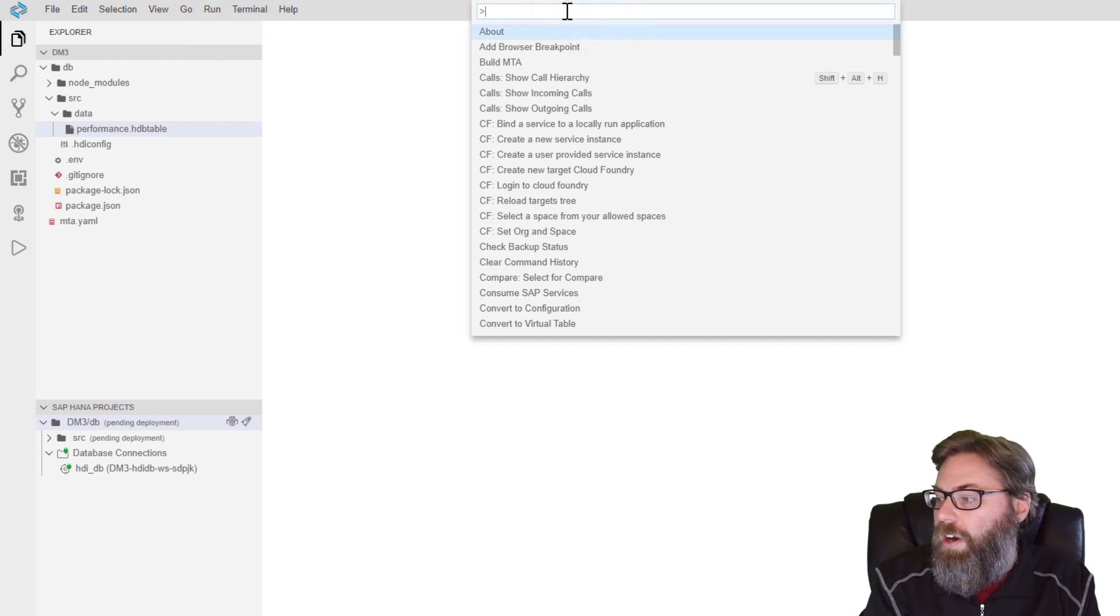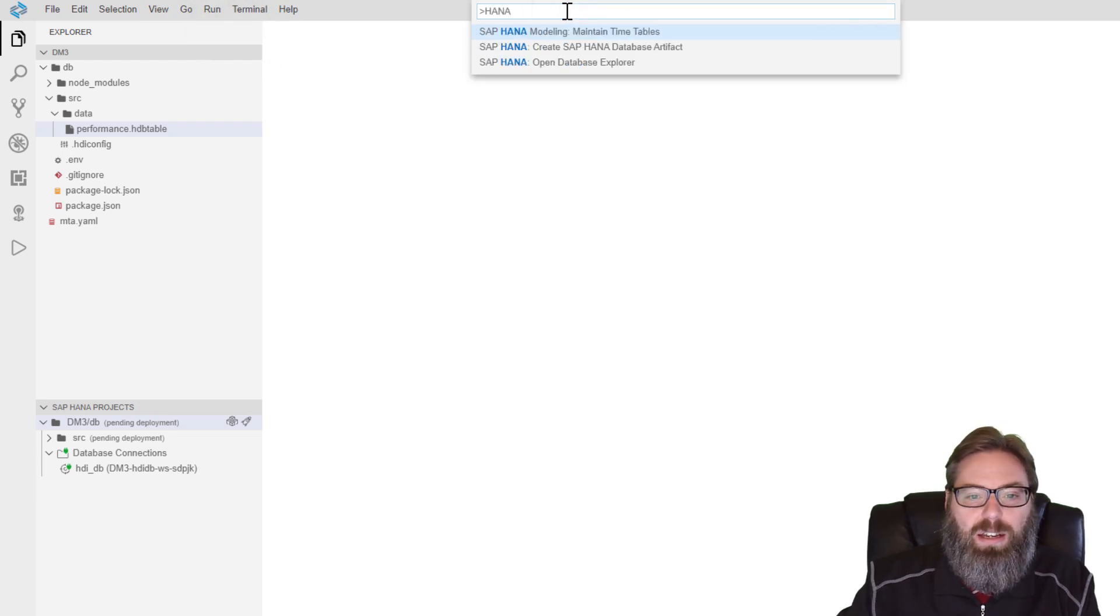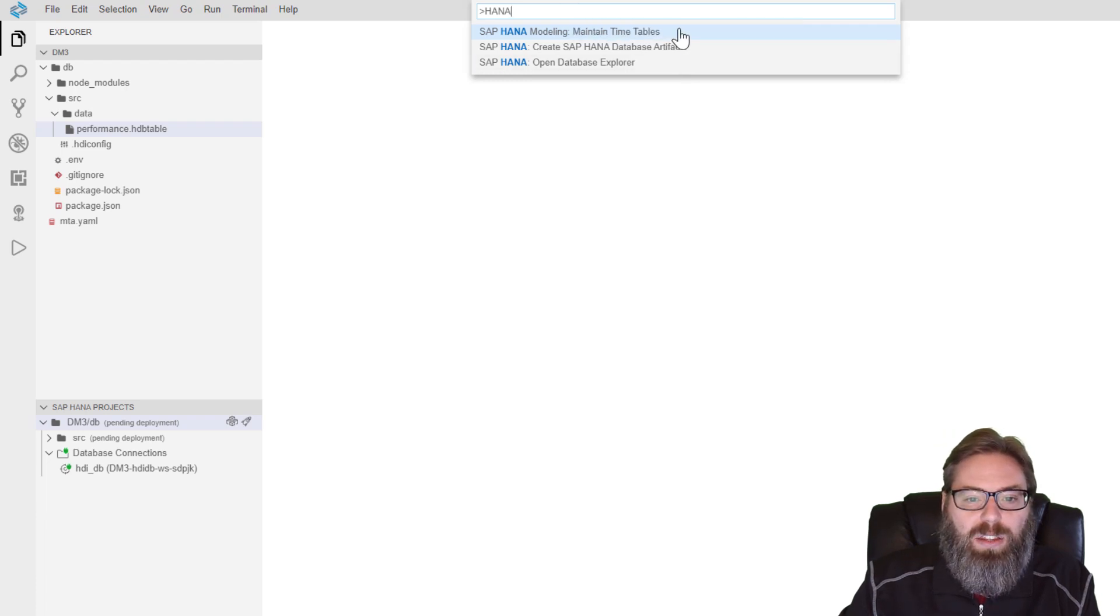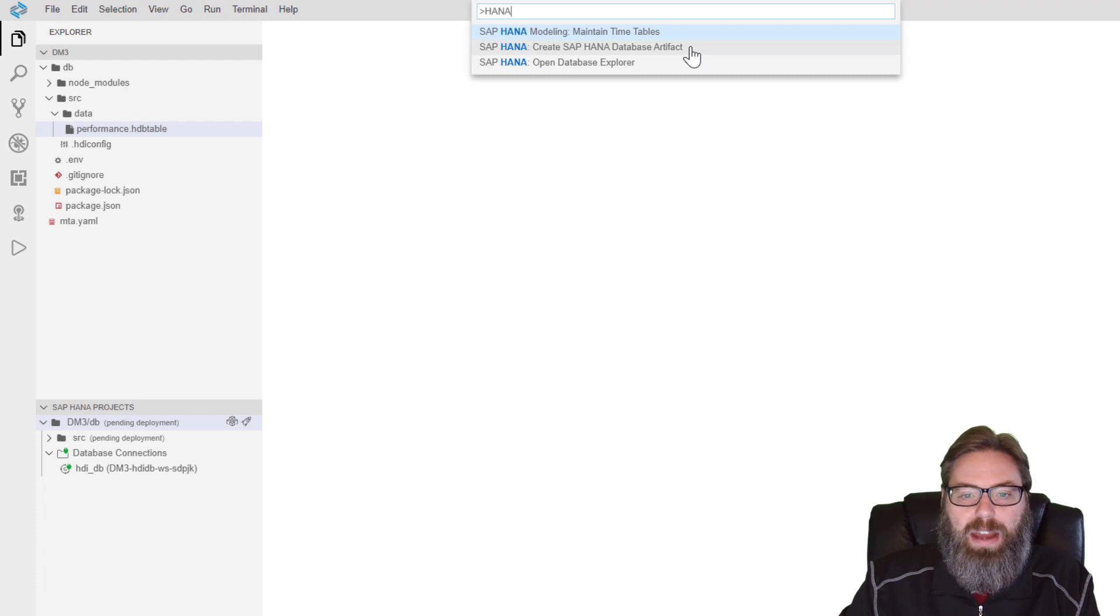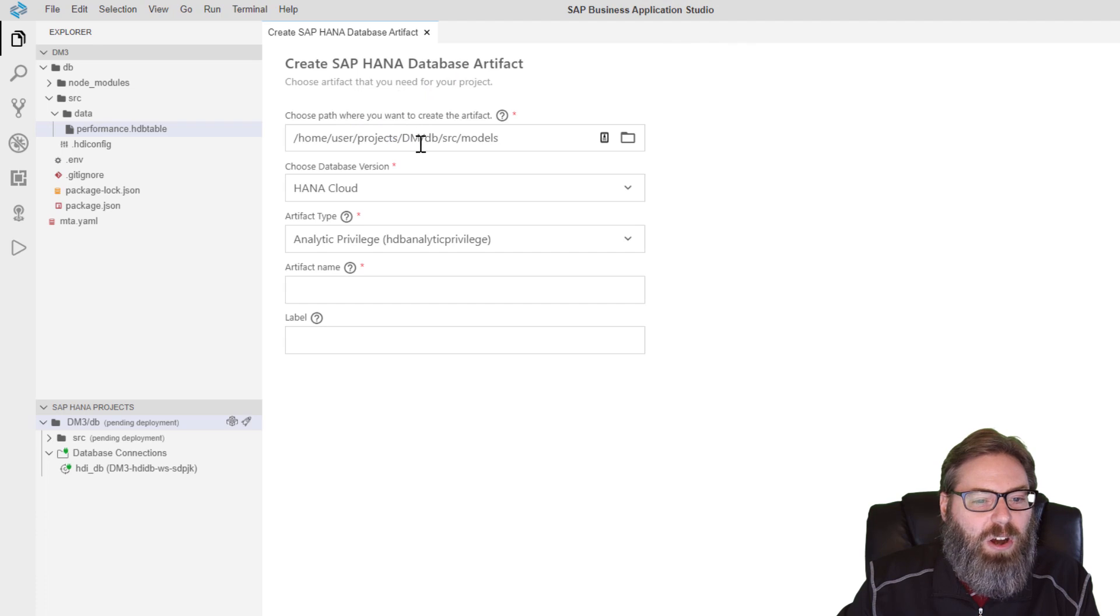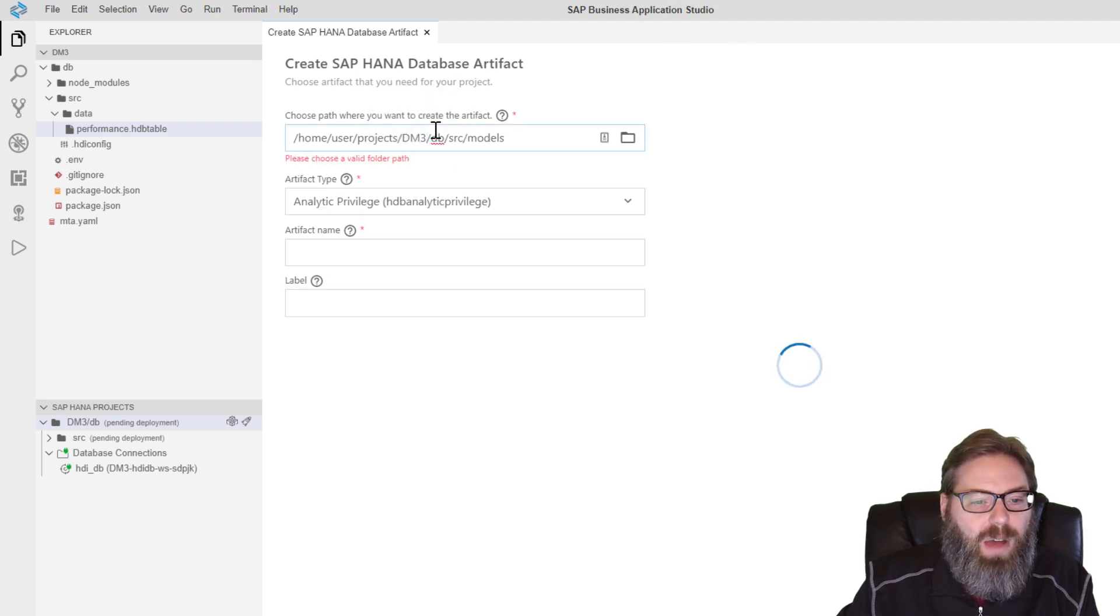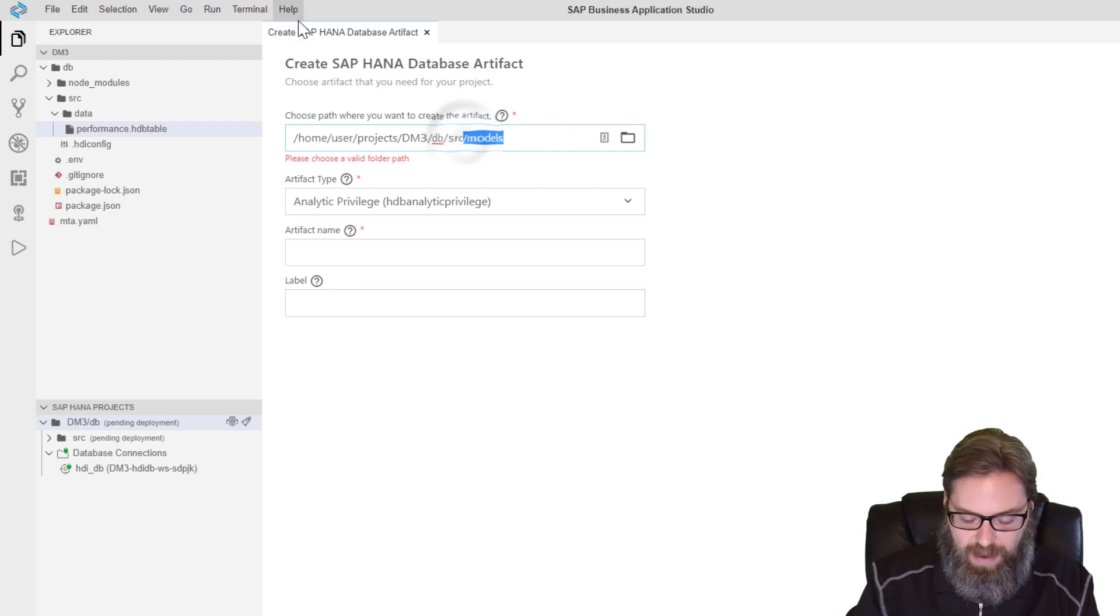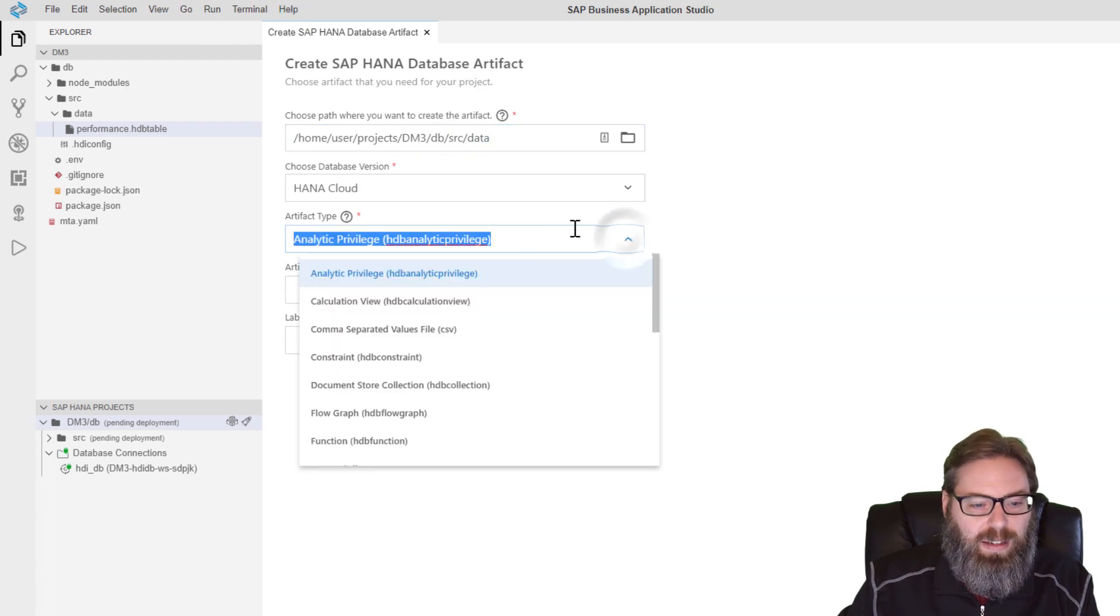And then you can just start typing here. For instance, I might just type HANA and I see the HANA related commands. And the one that I want is create SAP HANA database artifact. My specific project, I just assumed that it was targeting my project. Bad assumption on my part. DM3, DB, SRC. Data. There. Now that looks good.